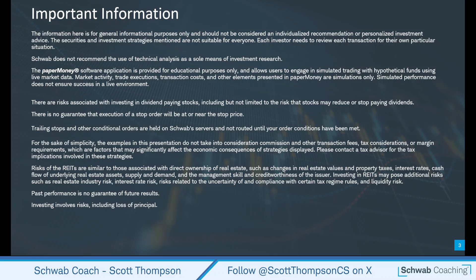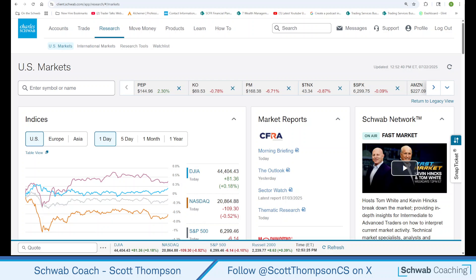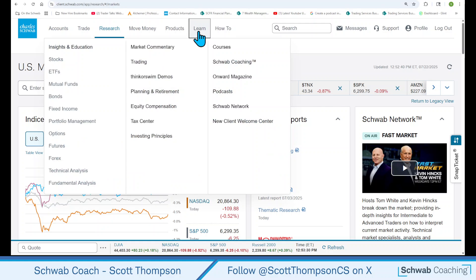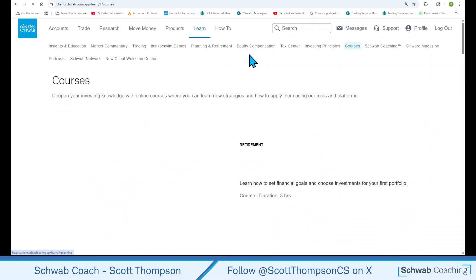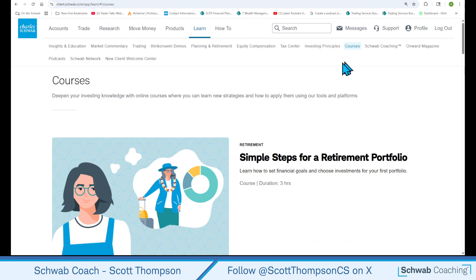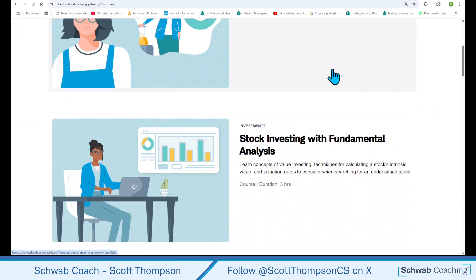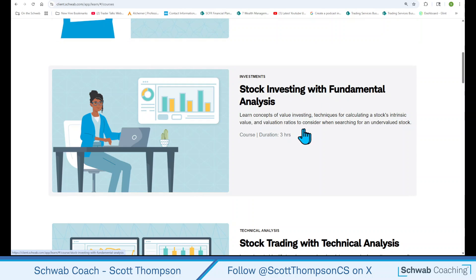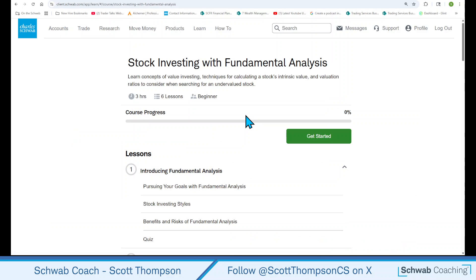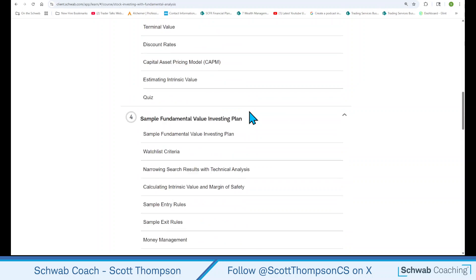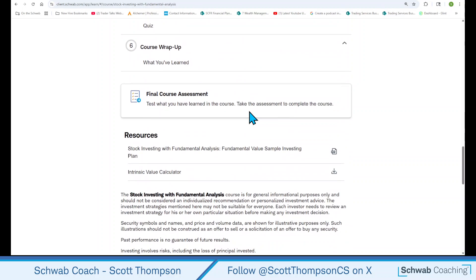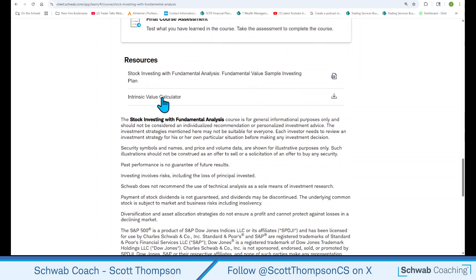Let's go over here and show you on the Schwab page. After you log in on Schwab, go to the Learn page, click on Courses, and the second course down here is Stock Investing with Fundamental Analysis. This is where the tool is found. So click that, scroll down to the bottom under Resources, and you can download the Intrinsic Value Calculator.